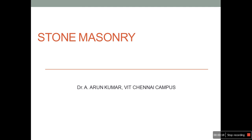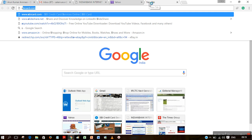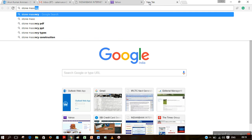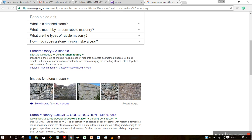Before seeing about stone masonry, we'll be seeing the definition of stone masonry in Google. Stone masonry is a craft of shaping rough pieces of rocks into accurate geometrical shapes — at times simple, but some of considerable complexity — and then arranging the resulting stones, often together with mortar, to form structures. When we see in detail about stone masonry in Wikipedia, it says the same: a craft of shaping rough pieces of rock into an accurate geometrical shape.